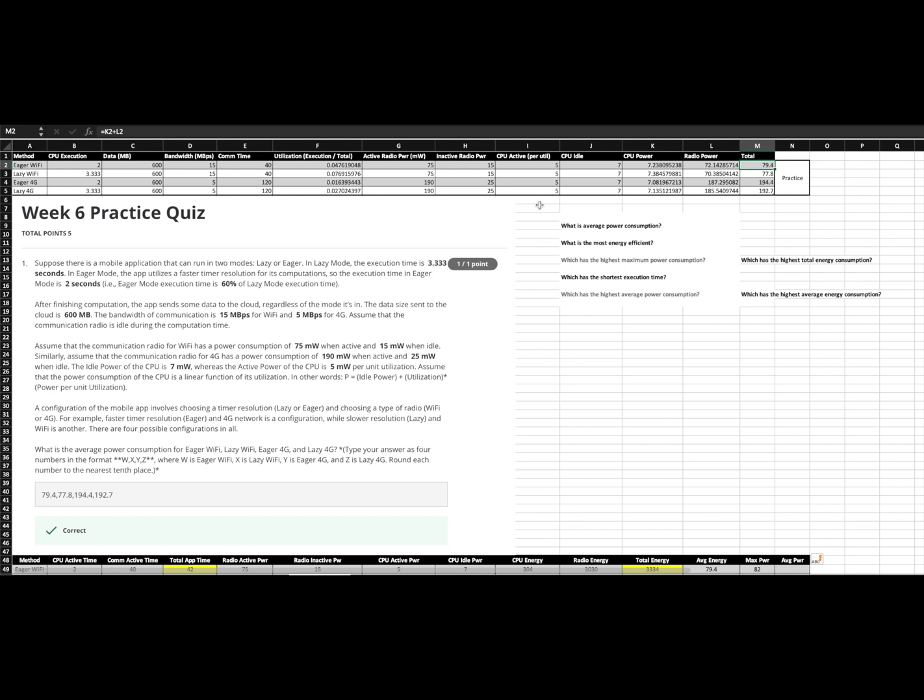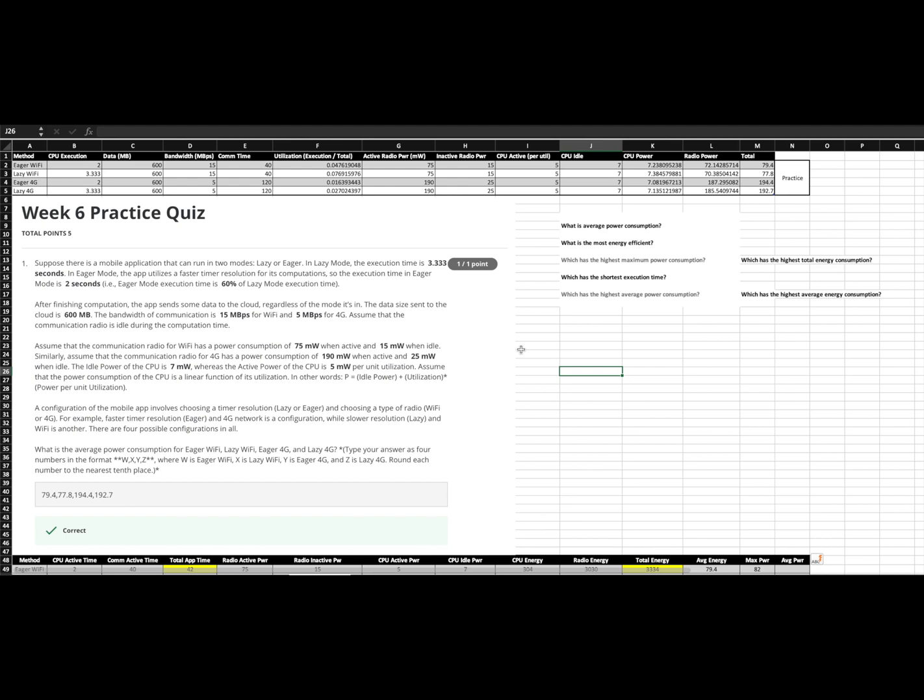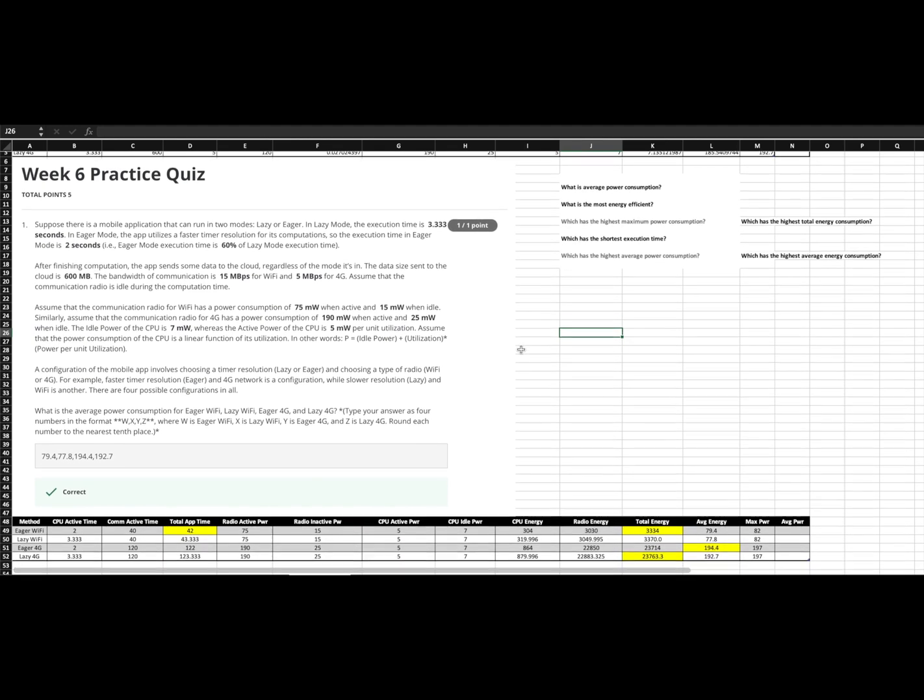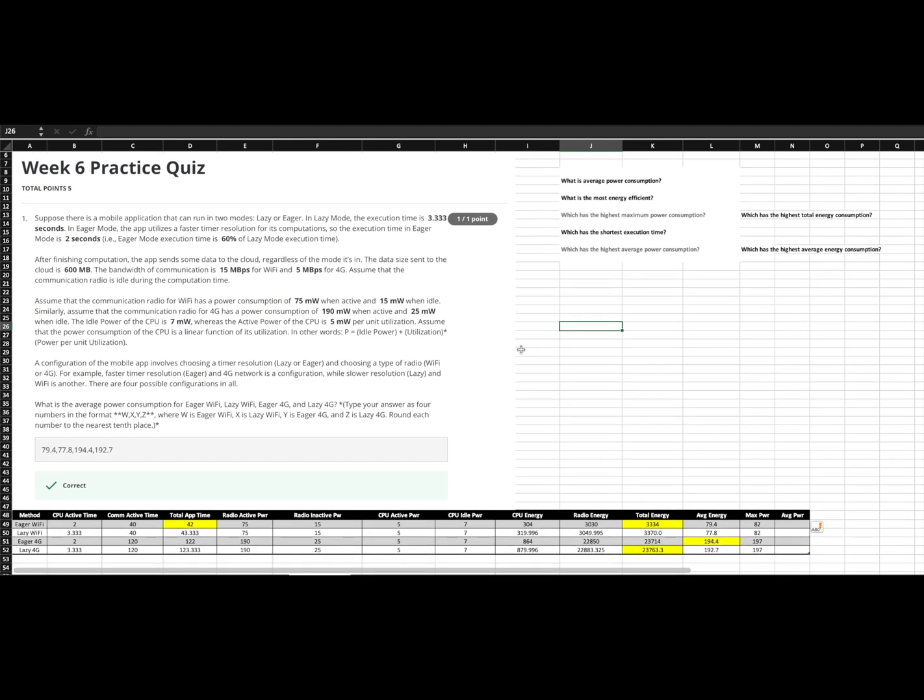We add our two averages together and we get a total average. We carry that down for all the methods and we're done. So we are able to answer this question with our 79.4, 77.8, 194.4, 192.7. And that's all great until we need to answer additional types of questions. Then we realize that these formulas up here were not enough and we need to generate some new ones. So let's do that.